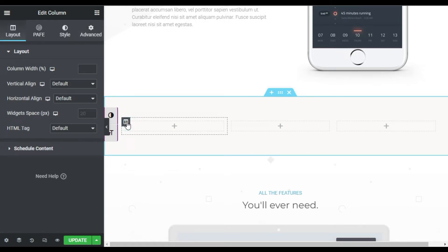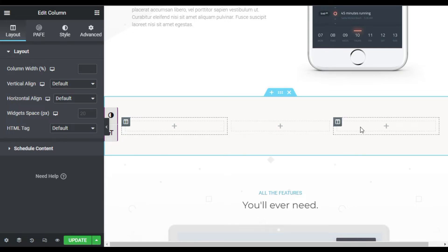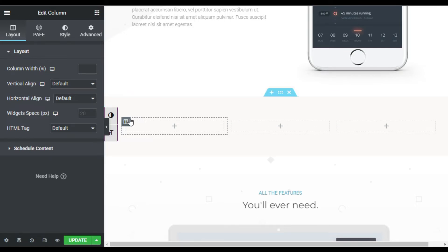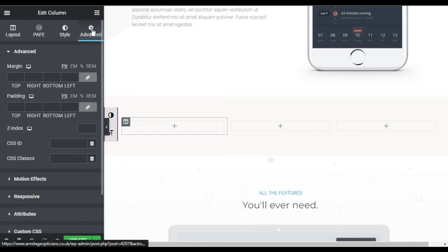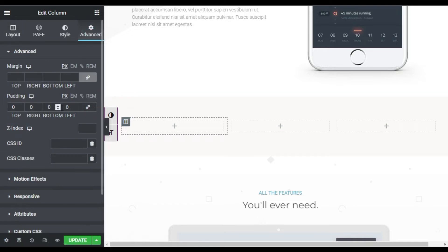This is our main column. I will add elements in it, add styles, and then I will duplicate and copy-paste styles into these columns. So go to this column settings, Advanced. Here first of all I will add 1 rem to all four sides.